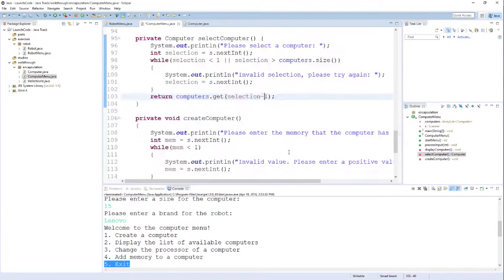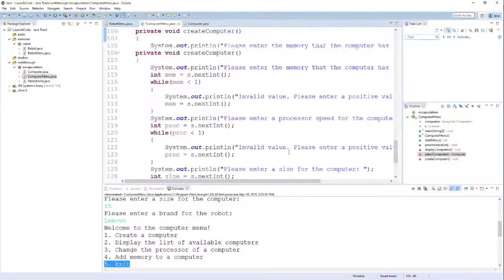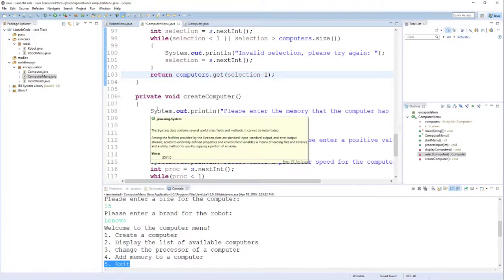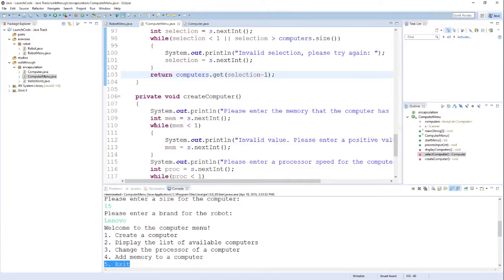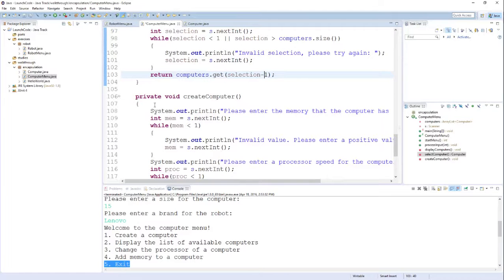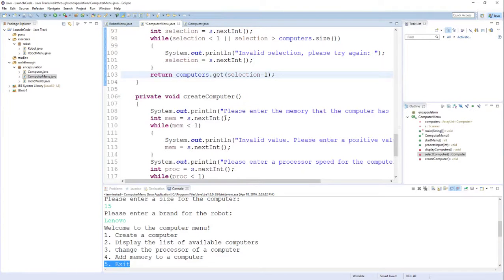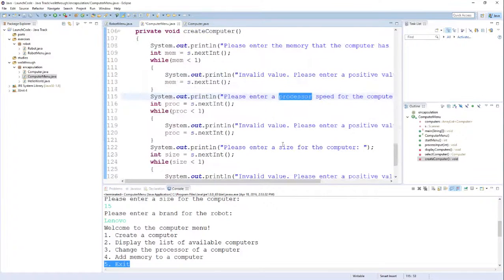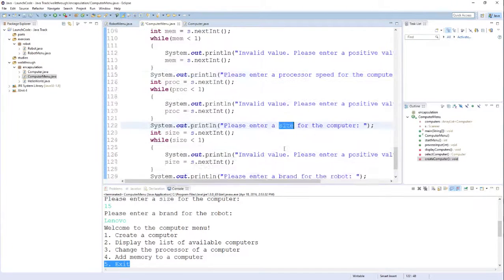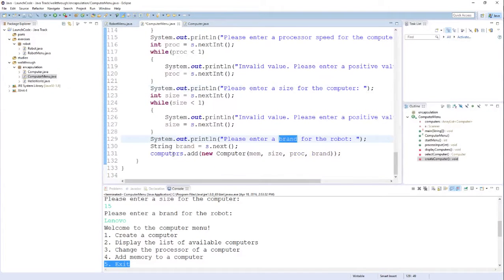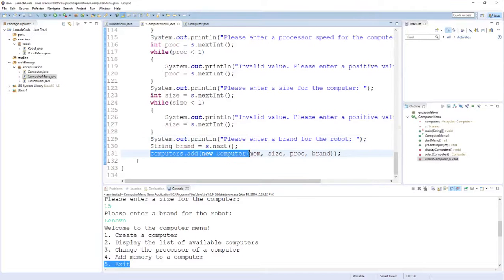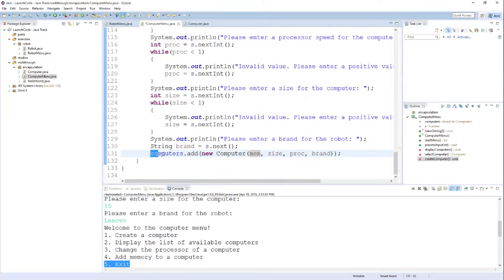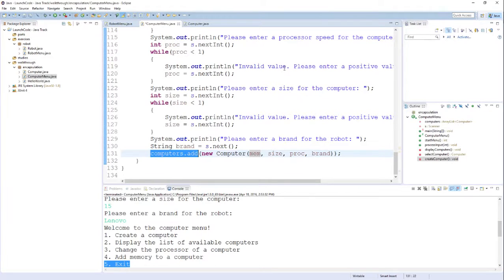And then finally, the last method we see is for creating a computer, which is really just more data validation, more sentinels. For every value that a computer needs in the constructor, I ask them to enter a value. The memory is first, followed by the processor speed, followed by the size, and then finally the brand. You can see the very last line creates a new computer object by calling the constructor, and it adds that to our ArrayList of computers so that I can then access that computer using the other menu options.